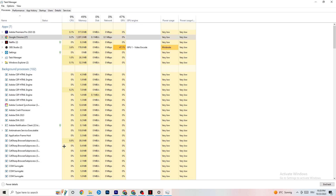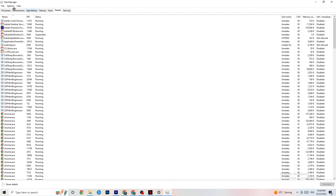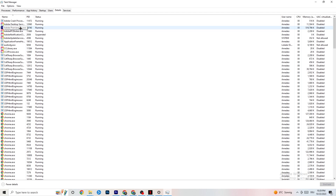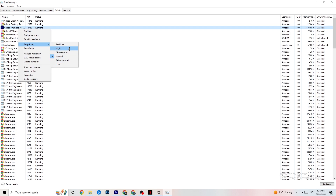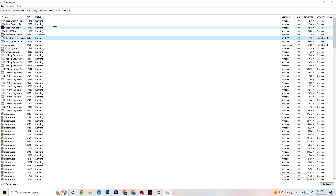Next, navigate to the Details tab in Task Manager. You'll need your game running for this. Right-click your game's process, click 'Set Priority,' and set it to High or Real-time — you need to check which works better for your PC. This directs your system's performance priority toward your game, which will reduce the probability of crashing.